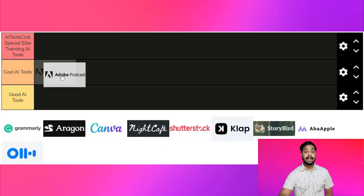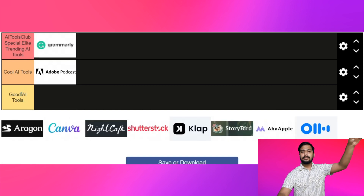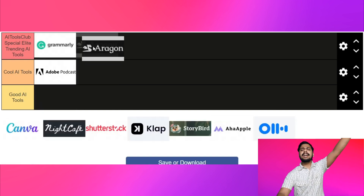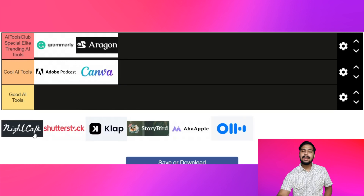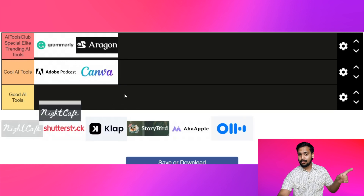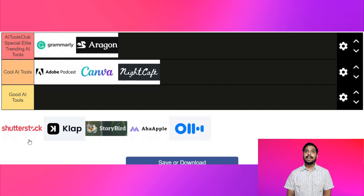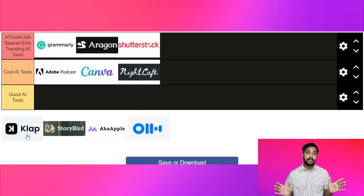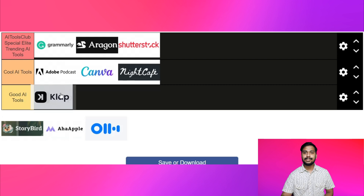Grammarly — to the top. Everyone AI — to the top. Canva — cool AI tool. Night Cafe — cool AI tool. Shutterstock AI — to the top. Clap.app — good AI tool.